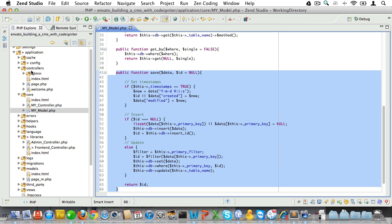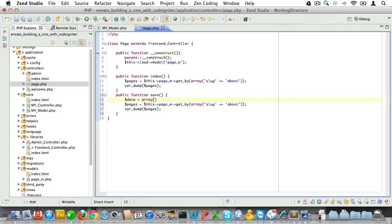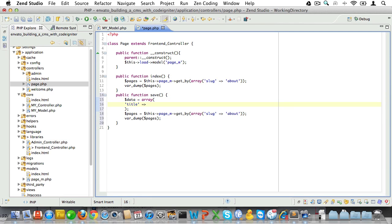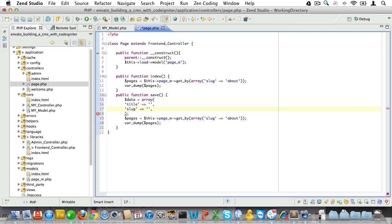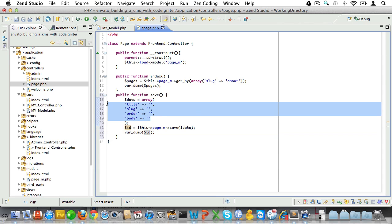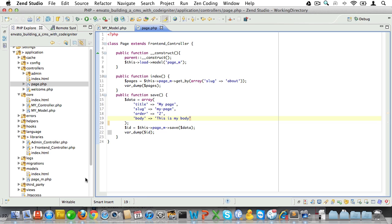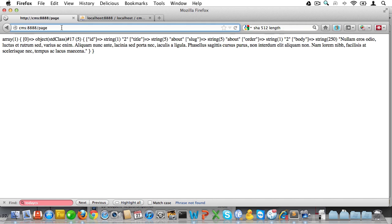Let's see if it works. We'll open up the page controller and create a public function called save. We'll set a data array with a title, slug, order, and body, pass it to the save function, store the result in a variable called id, and dump that id to the screen. Title will be 'my page', slug will be 'my page', order will be two, and body will be 'this is my body'. Let's save that, go back to the browser, and load page/save.